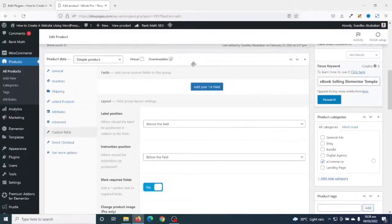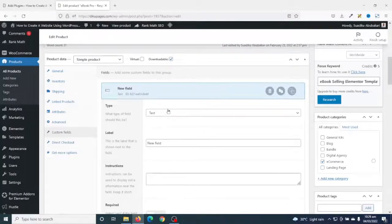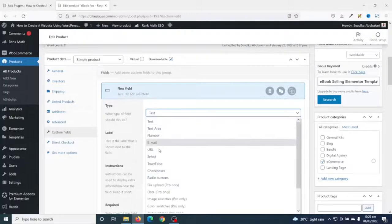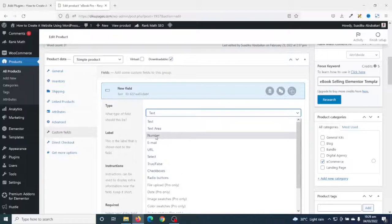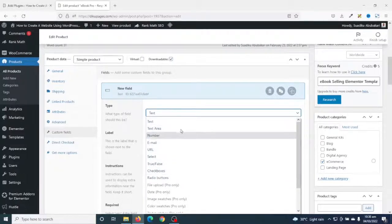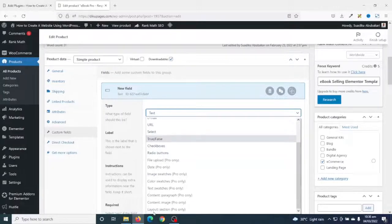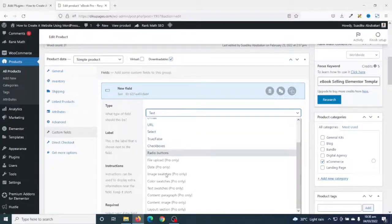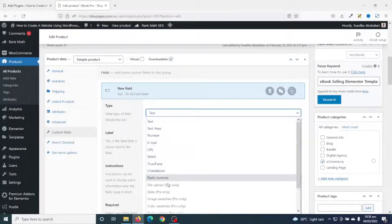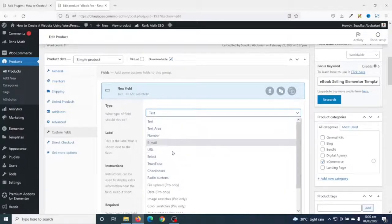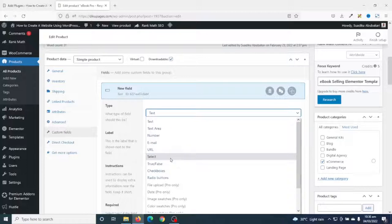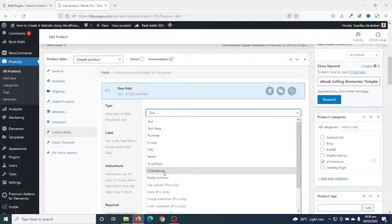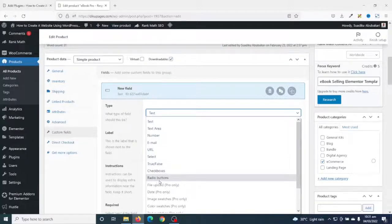I click on Custom Fields, and in this section you can add custom fields to your product. I click on "Add your first field." For the field type, you can drop down the arrow and see a whole lot of options: text field, text area, number, email, URL, select, true or false, checkboxes, and radio buttons. These are the options in the free version. Other options like file upload and date picker require the Pro version of the plugin. For this tutorial we'll stick to the free version.